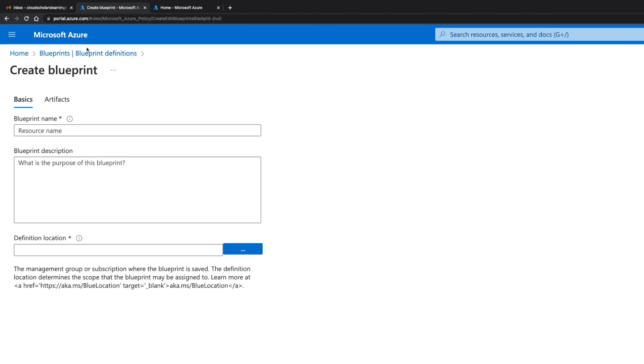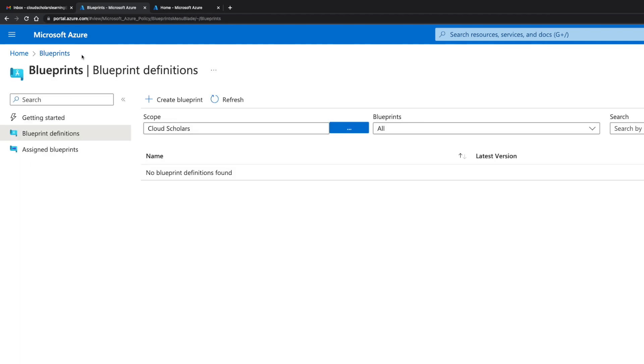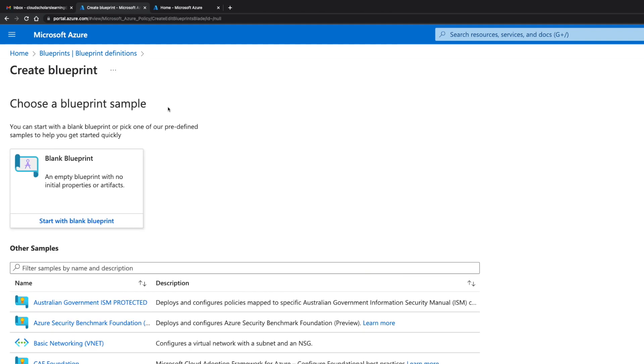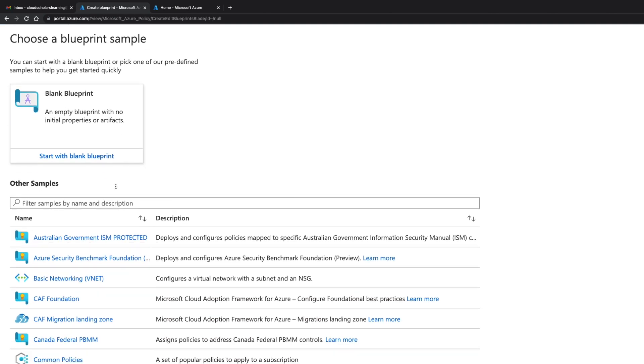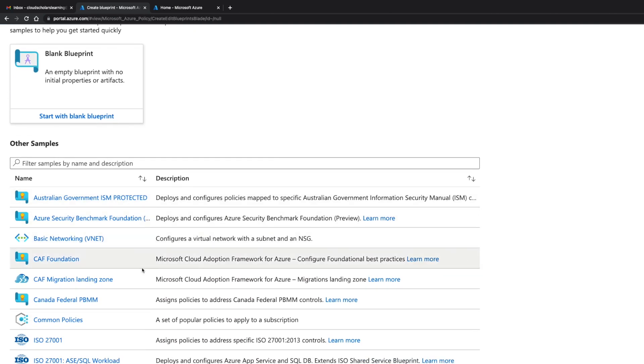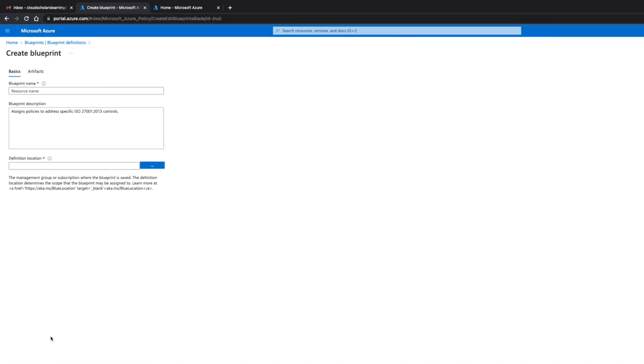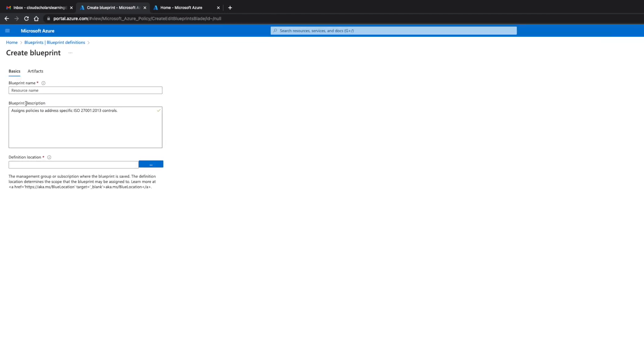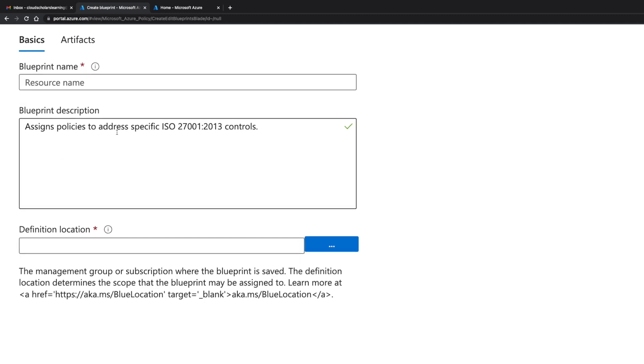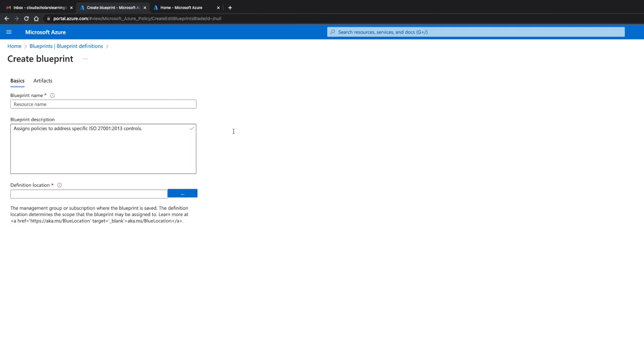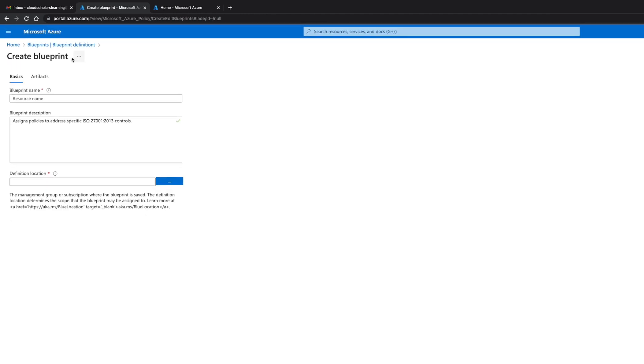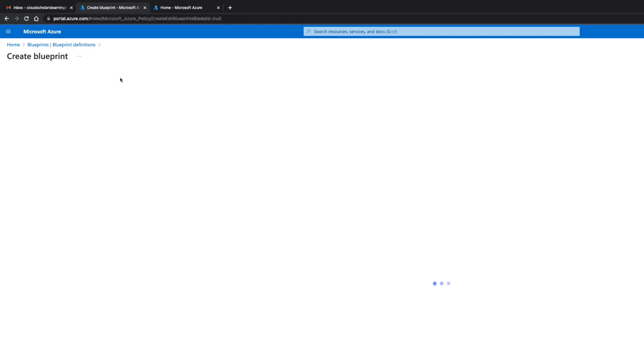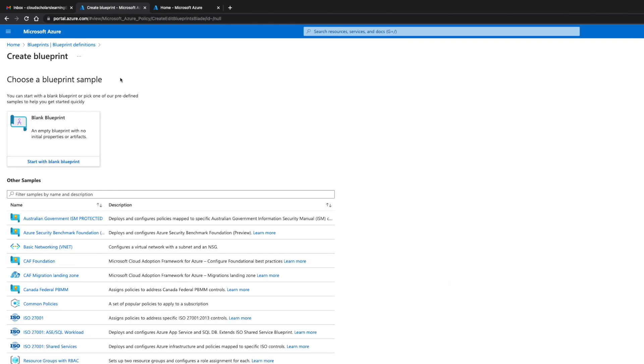I'm gonna come back to blueprints and click on create blueprints because I want to show you exactly what happens when you choose a sample. I'm gonna go with the ISO 27000. As you notice here now it says assign policy to address specific ISO 27000 sample controls. Just so you know that's pretty much how it would come up. If you have the sample it's gonna give you some predefined information.